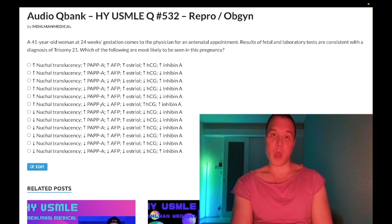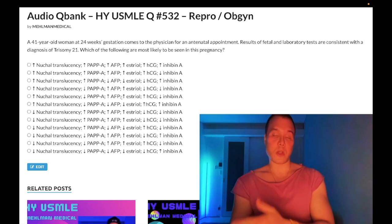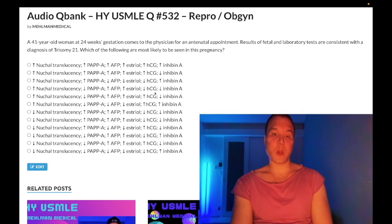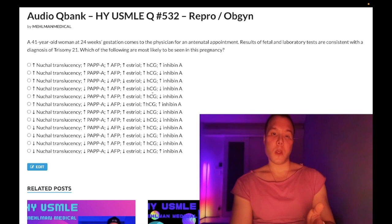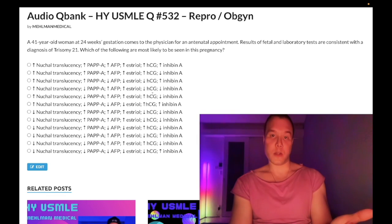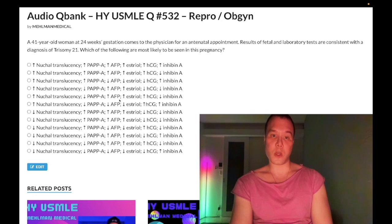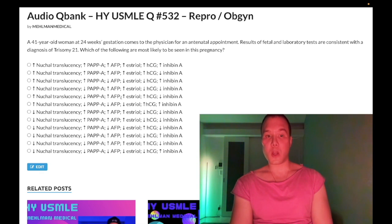Even though hCG is part of the first trimester tri-screen, it is increased in Down syndrome. Now continuing sequentially — as part of the quad screen at 16 to 20 weeks, this is the second trimester screen.